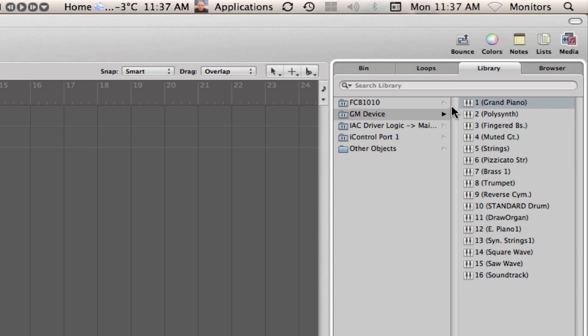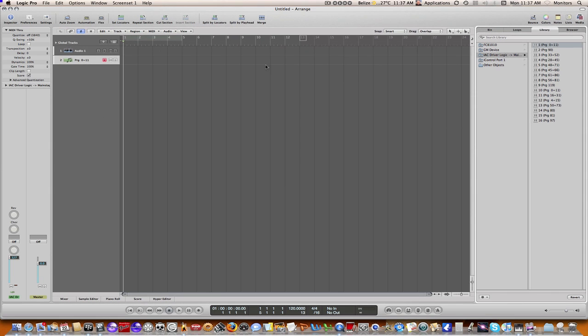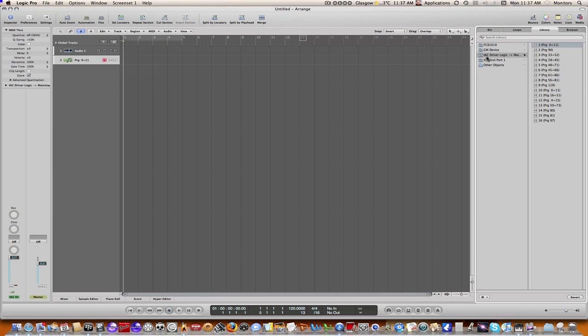Okay, and then in the library tab of the media section, you'll see right here there'll be a new driver that crops up which is this IEC driver Logic to MainStage, which is the one we just created through the Audio MIDI Setup. And then you can simply just choose whichever MIDI channel you want. In this case I'm just going to use MIDI channel one. And now anything appearing on this track, any MIDI will be sent through the IEC driver.